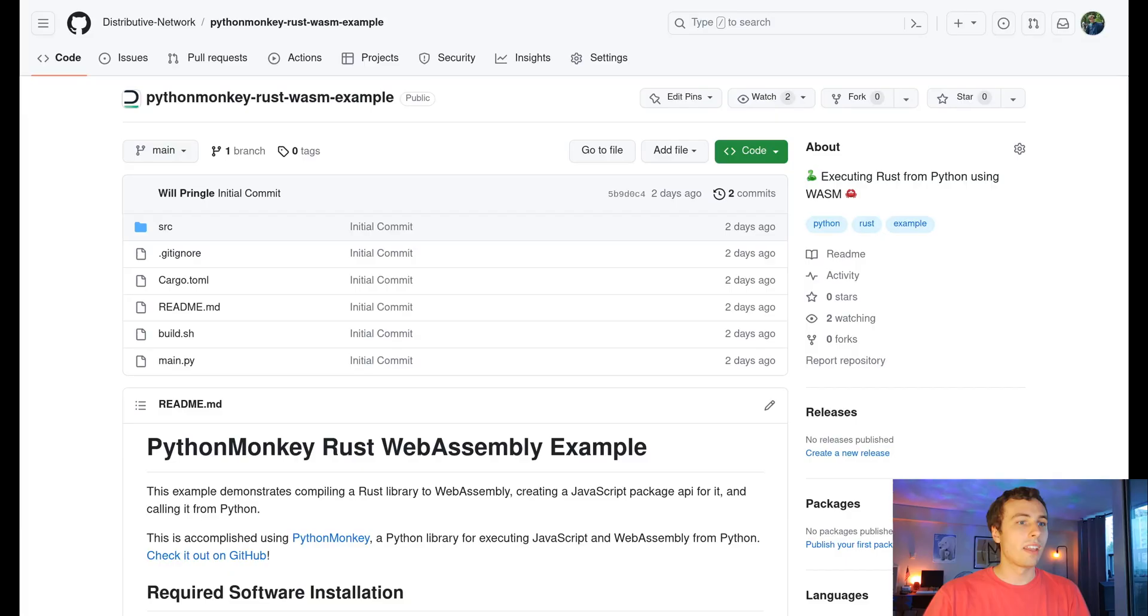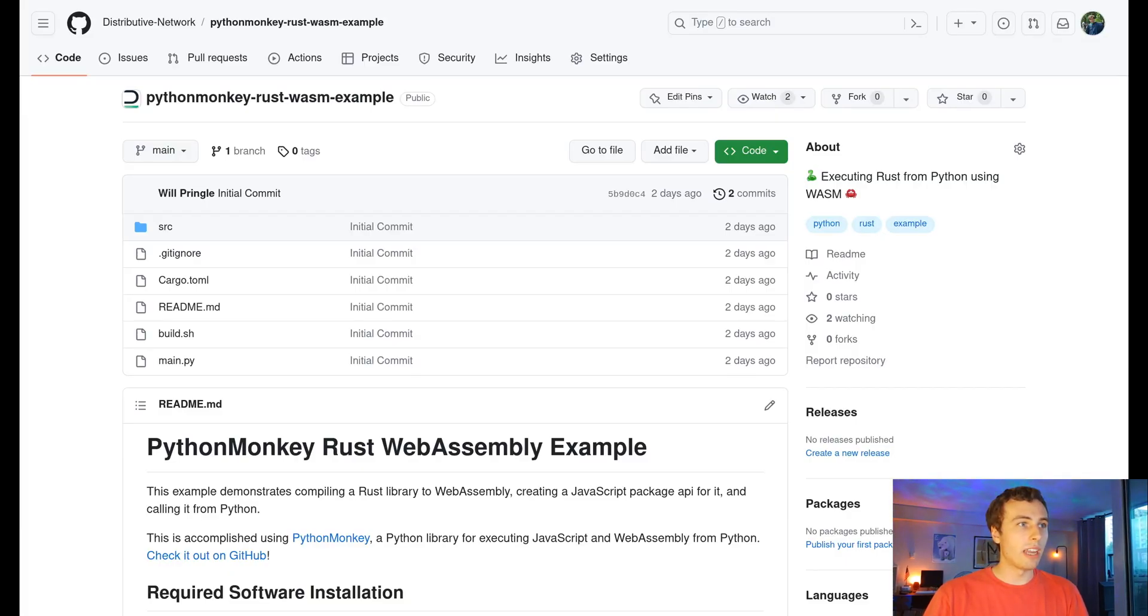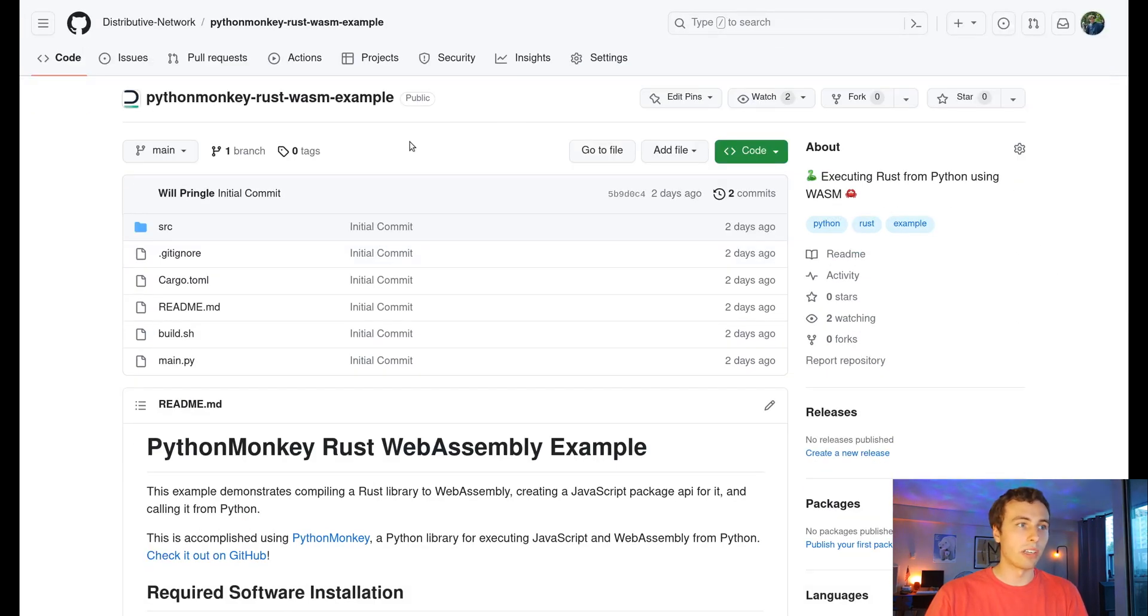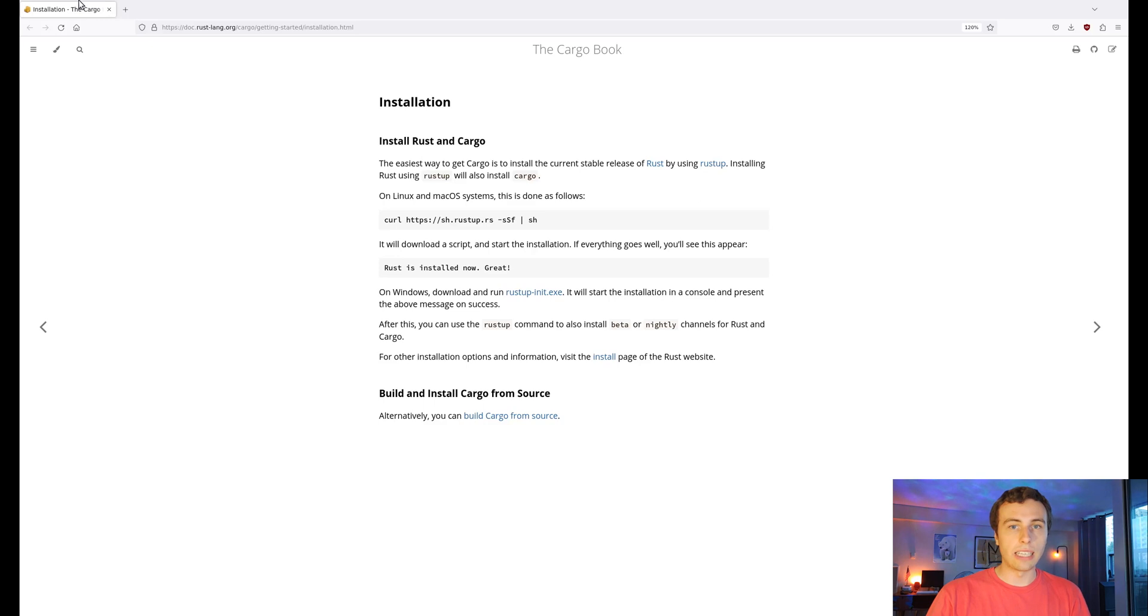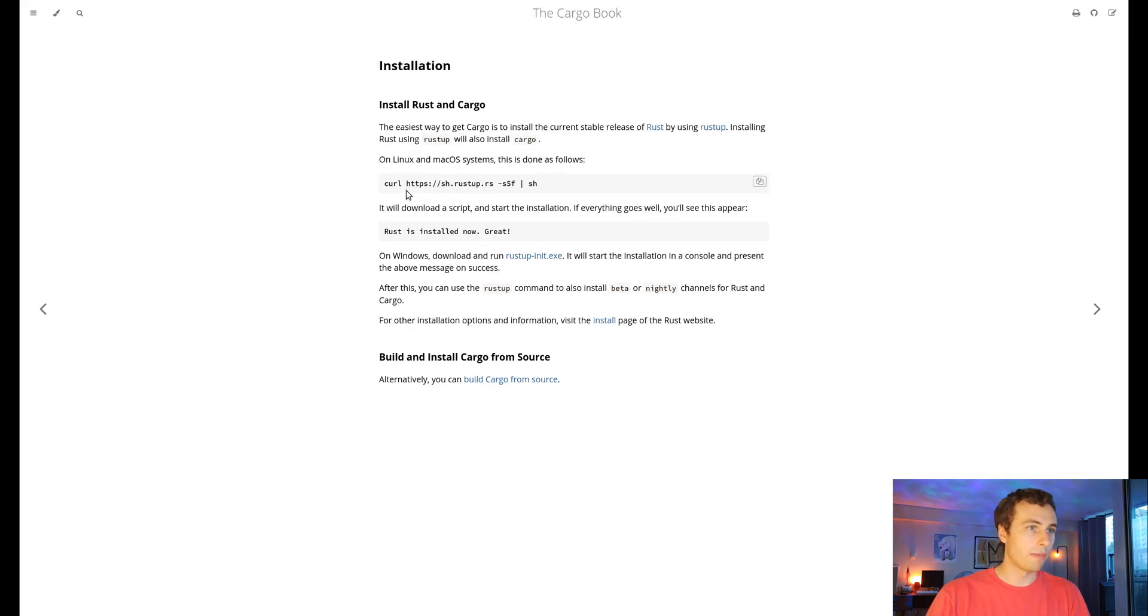Well, anyways, let's get started. I'm going to put everything that we're going to do today in this GitHub repository, so it's going to be linked in the description. You can check this out if you want to just skip to running the code. Before we can really get too into it, we have to install some software.